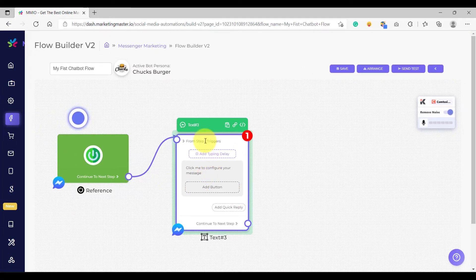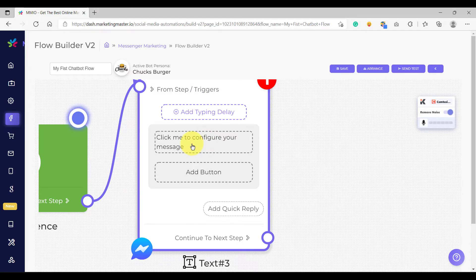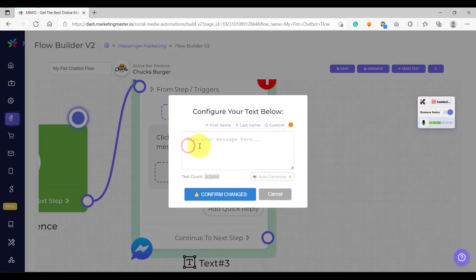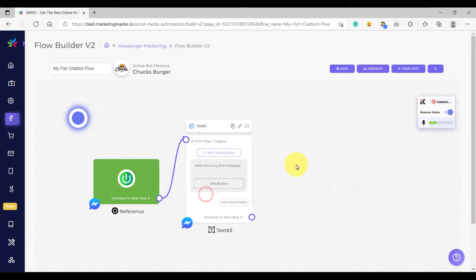Now, how do we configure our text element? To configure our text element, all you have to do is click this, and after clicking that, the configuration pop-up will show. So in here, you can build your message. For example, "Hello, this is my first message." You can click confirm changes. And after that, you have successfully configured your text element.